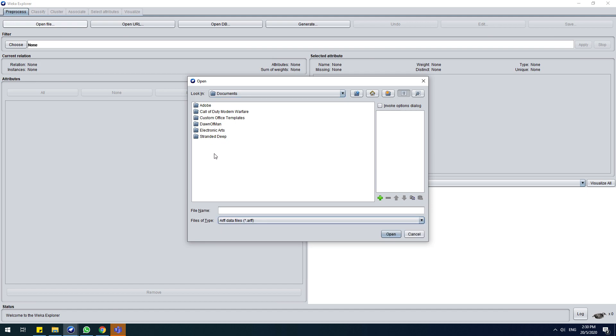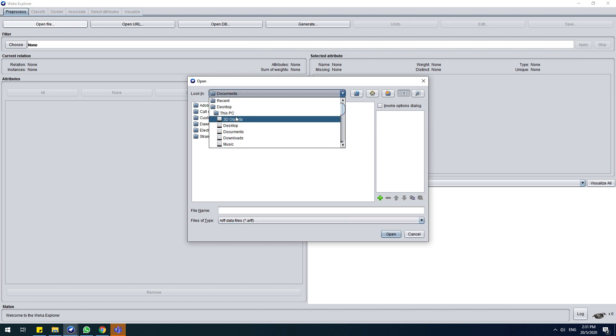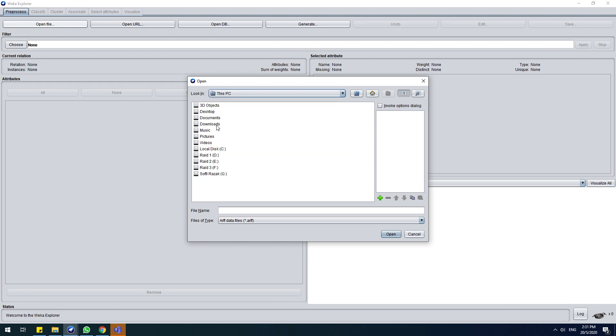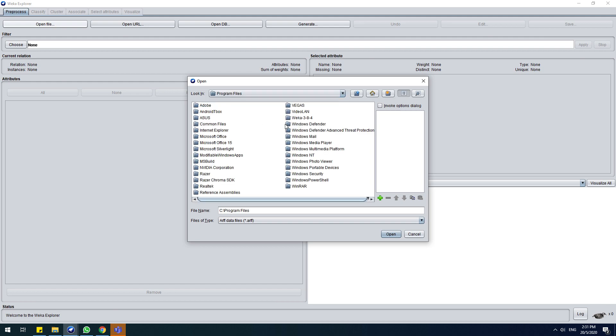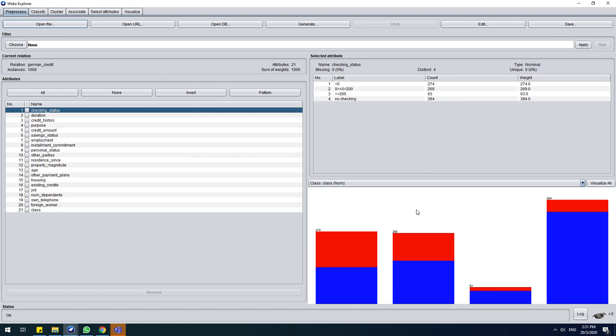Okay, so first I will show you how to do it. So we will use data from the old dataset from Weka. We will use the credit G dataset.